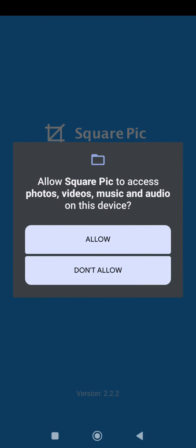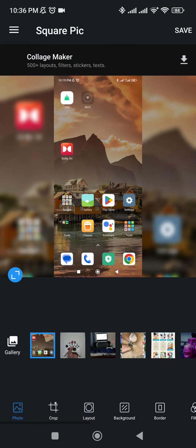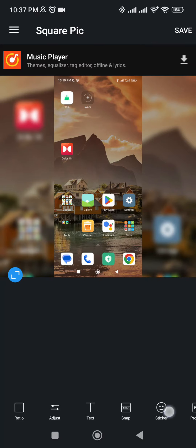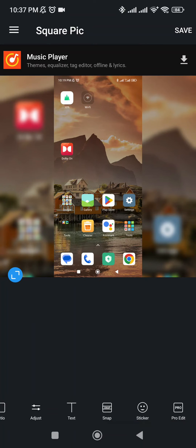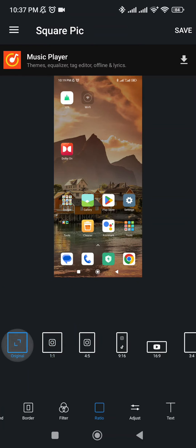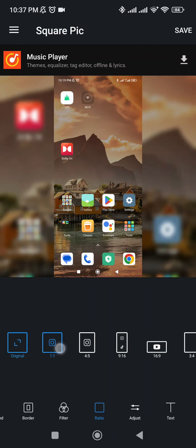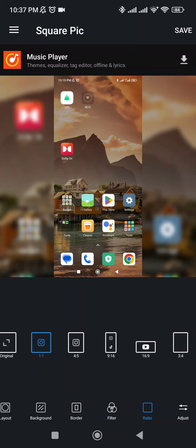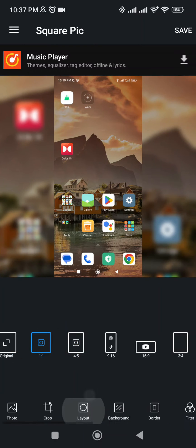Now select a photo you want to edit, go to ratio, you can either select 1x1 or 4x5 ratio, then click save.